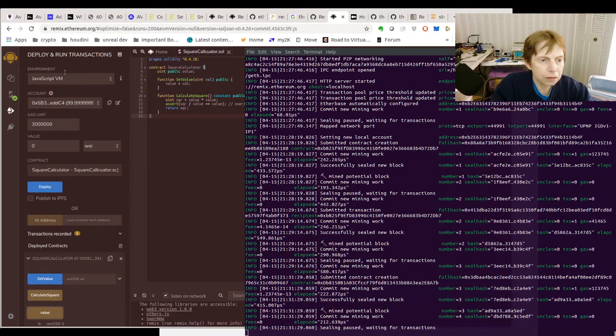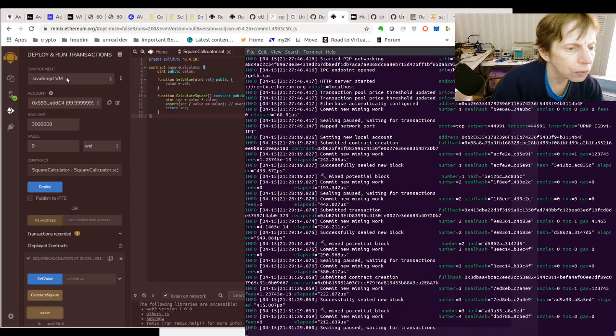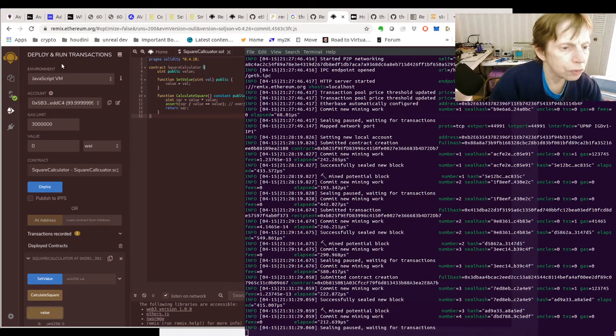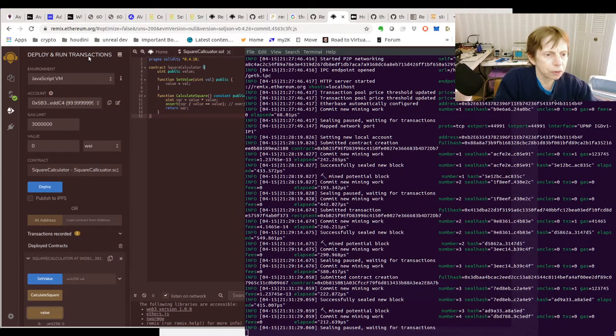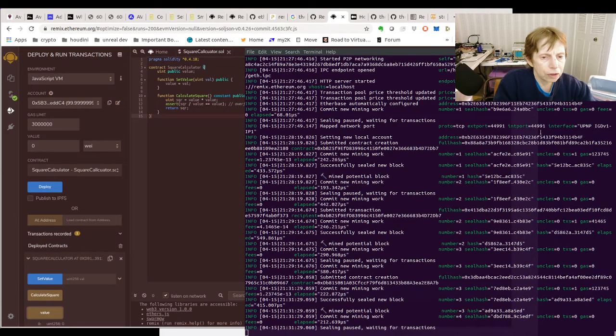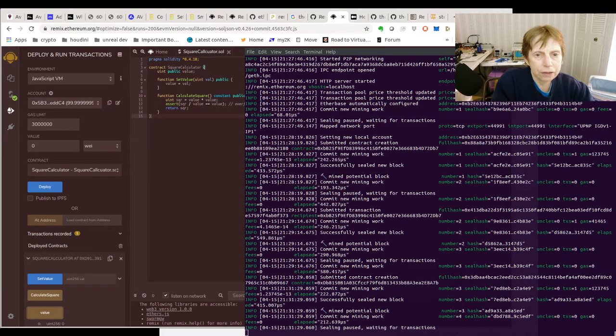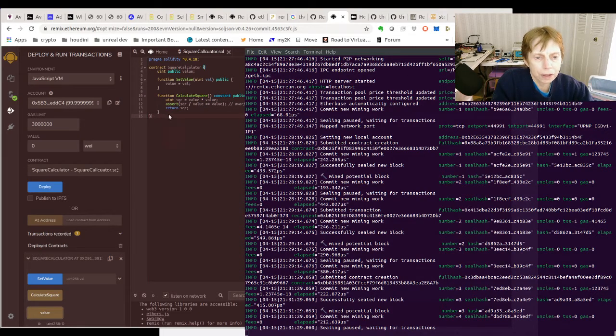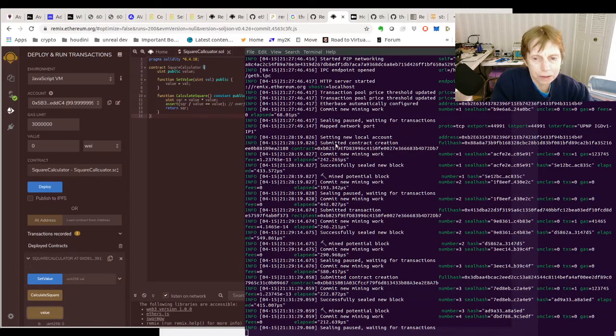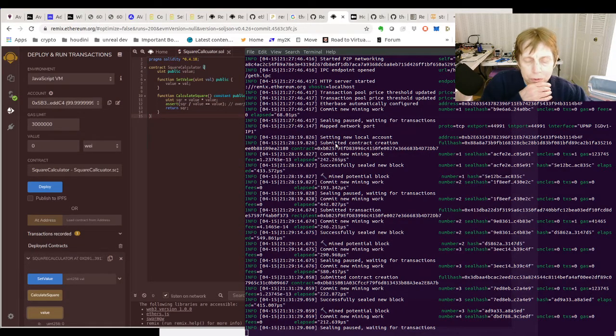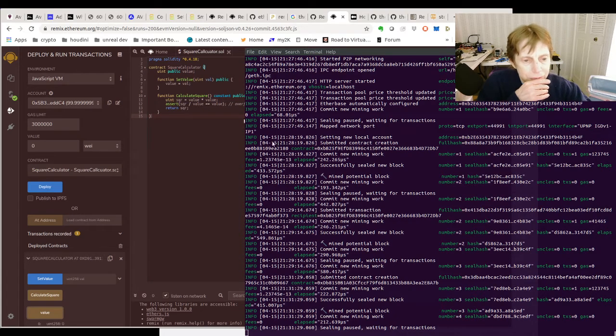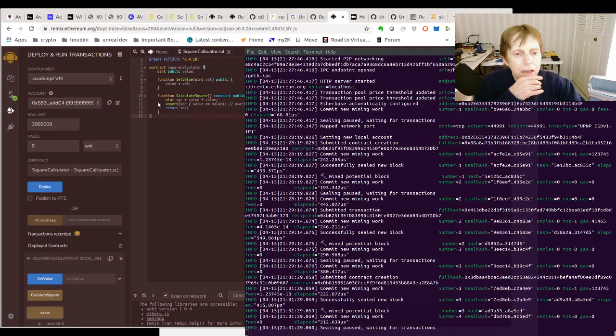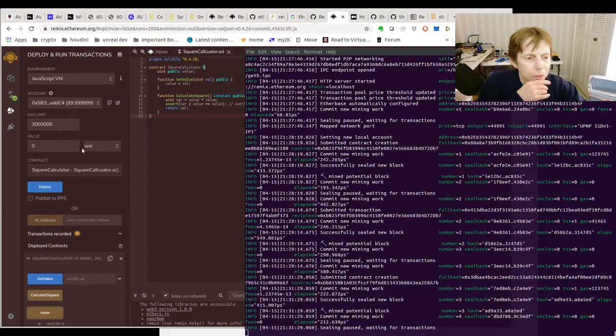But before we deployed, we had to set this to go to the custom network. And in order for that to work, we had to start it up very specifically with this command. The one that pops up when you go to do it, it doesn't like it for whatever reason.